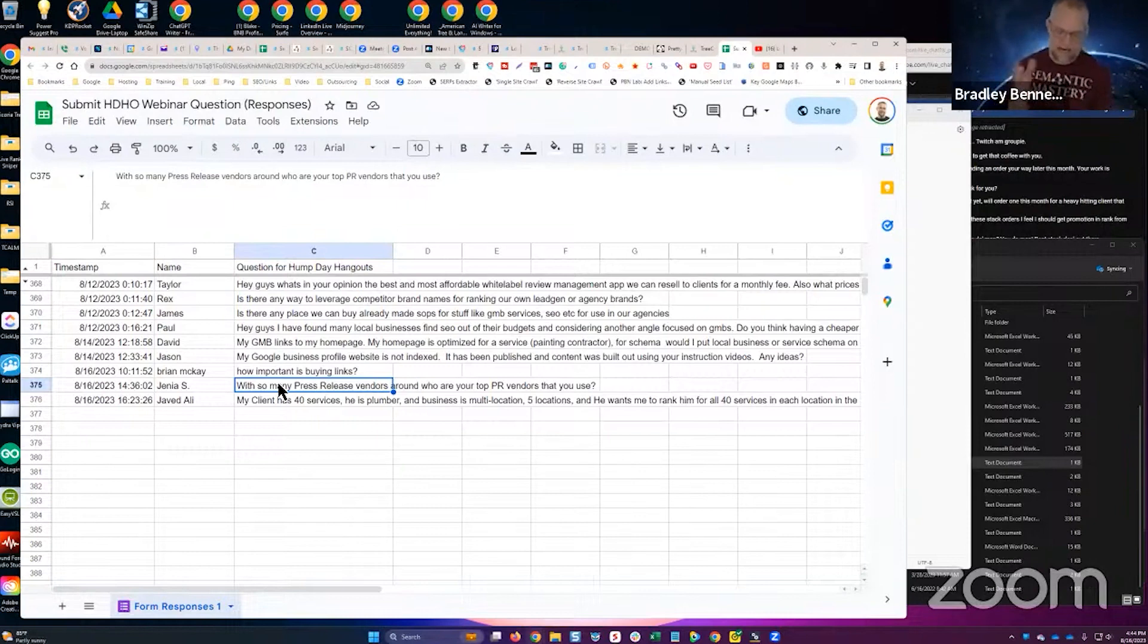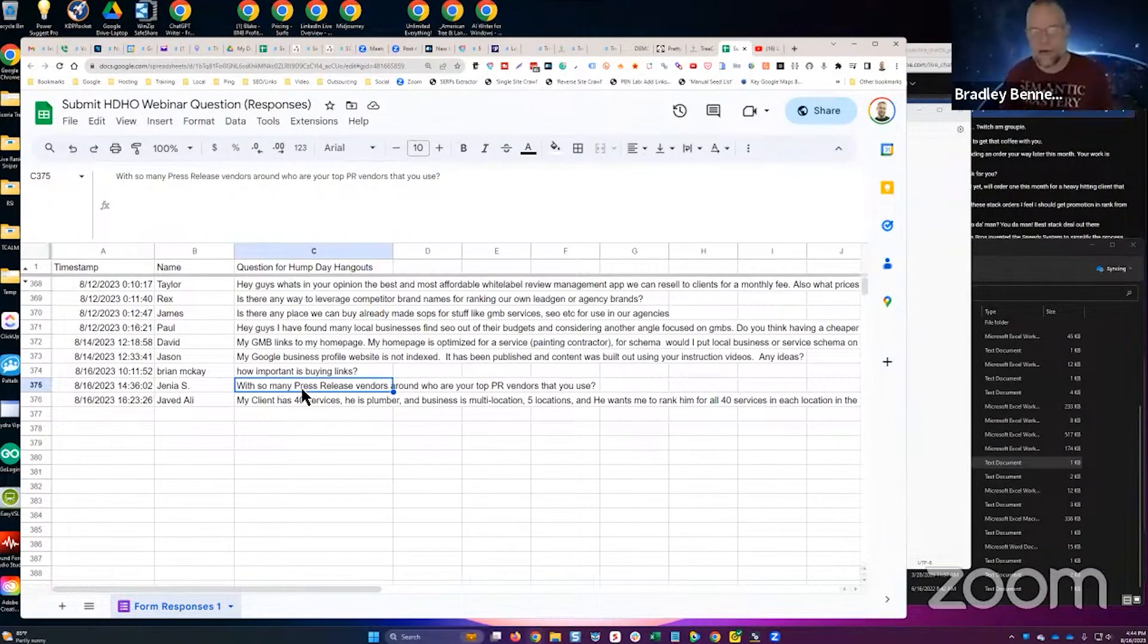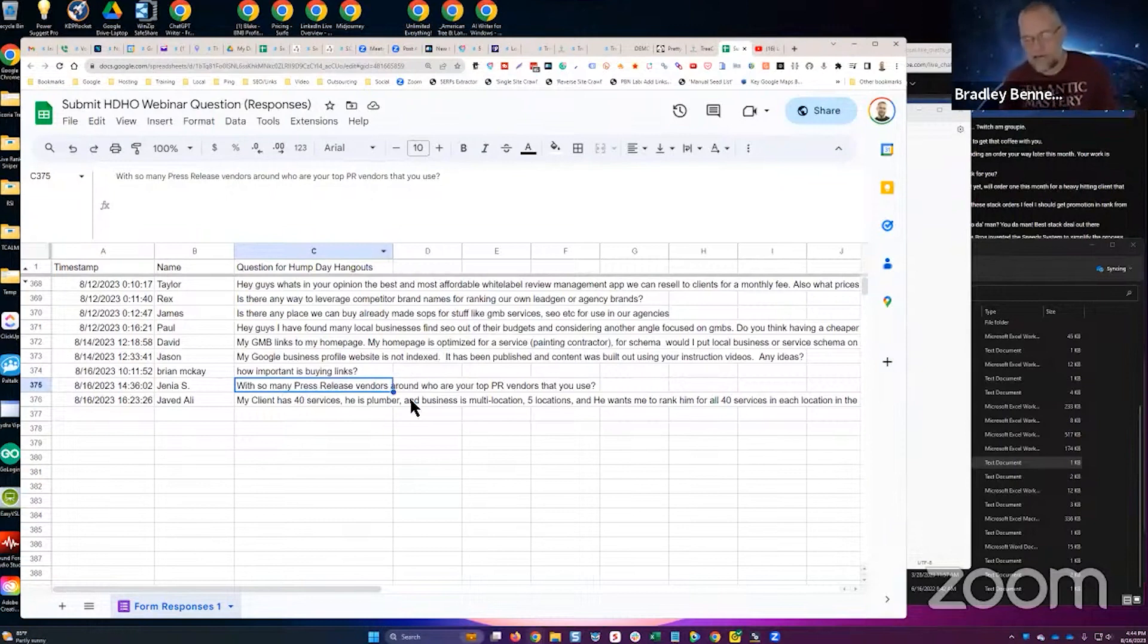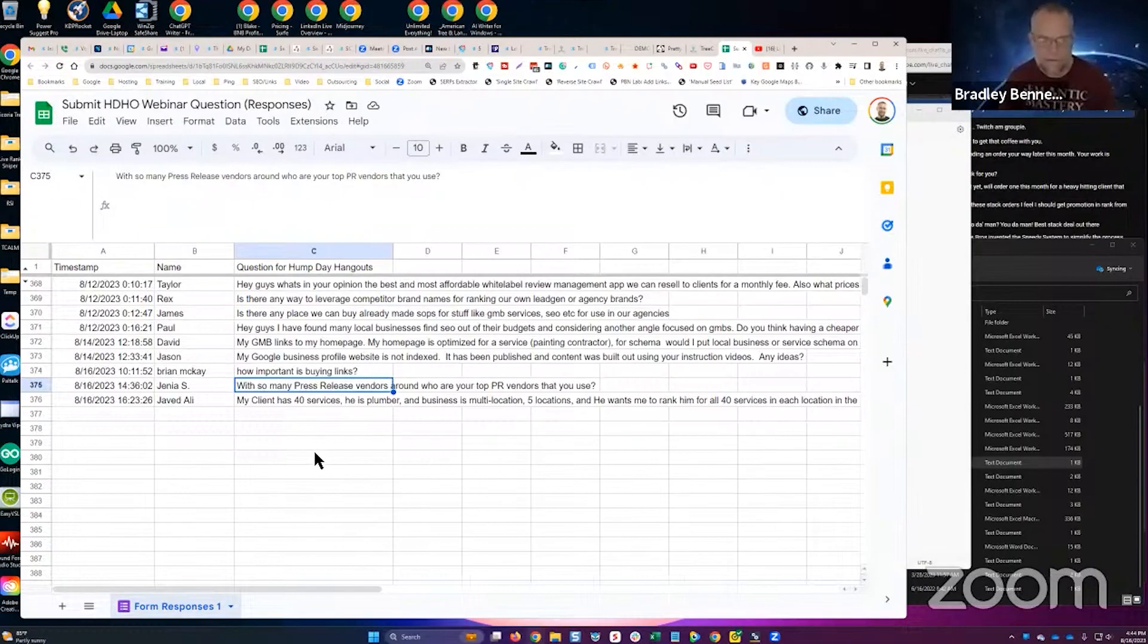For more traditional press release vendors, I like to stick with Press Advantage for all the reasons I just described.